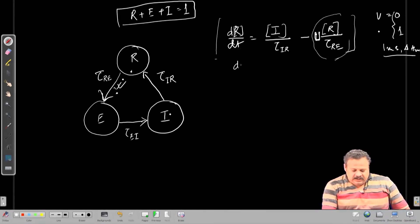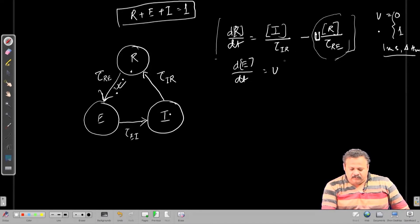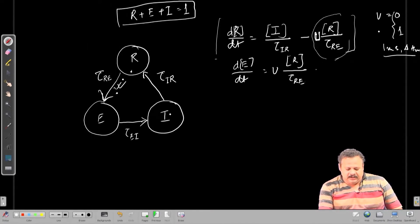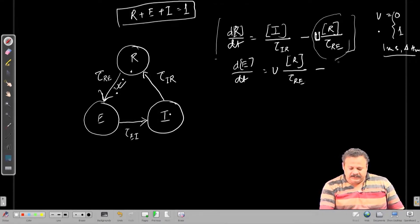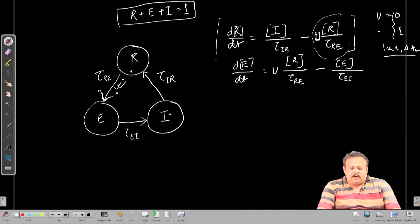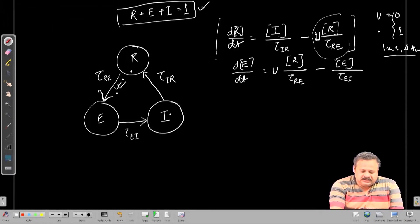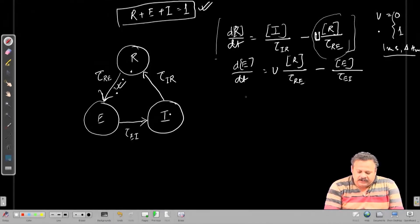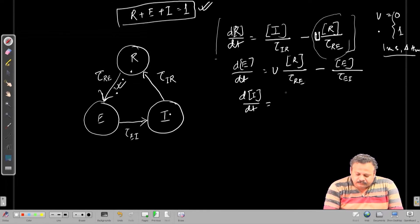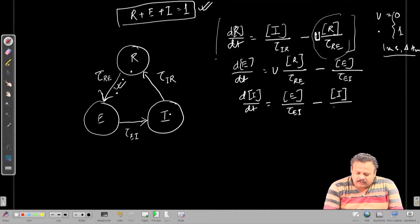Now, de/dt is basically being increased due to the flow from spiking, minus the flow from e to i — that is the concentration of e divided by τ_ei. Using first-order kinetics, from the diagram, di/dt is simply increasing due to e/τ_ei and it is reducing due to i going to r, that is τ_ir.